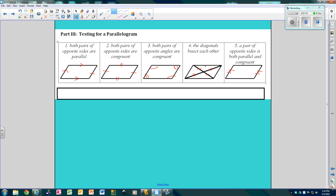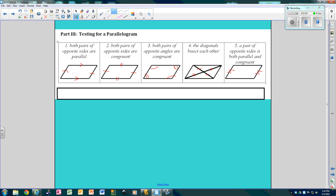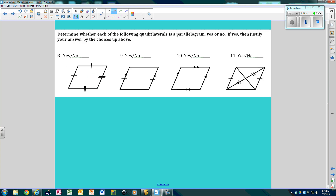So these five things you need to know. Now we're going to look at the pictures based on their marks and determine yes or no, then pick a reason — one, two, three, four, or five.